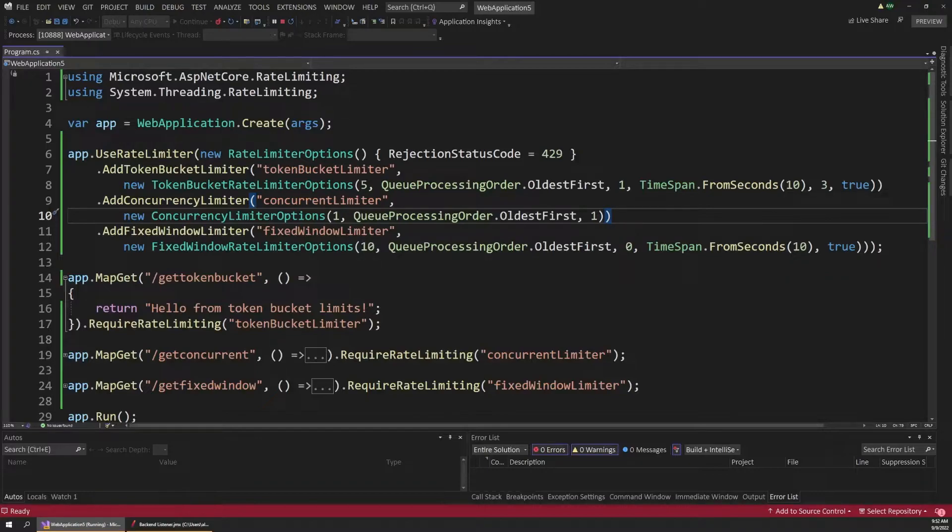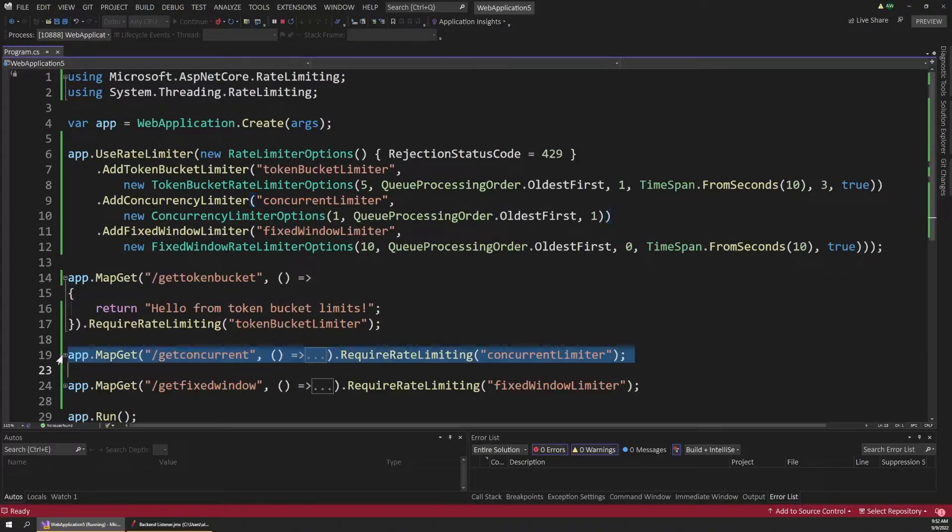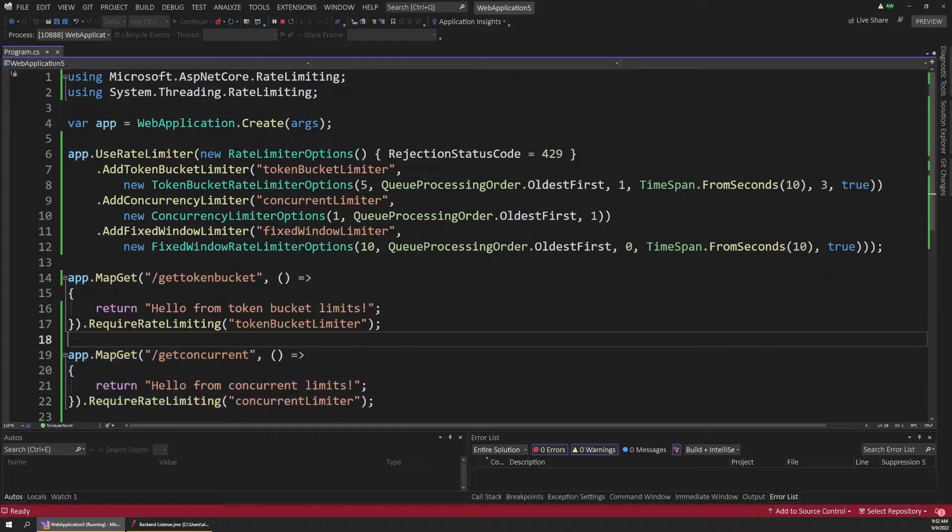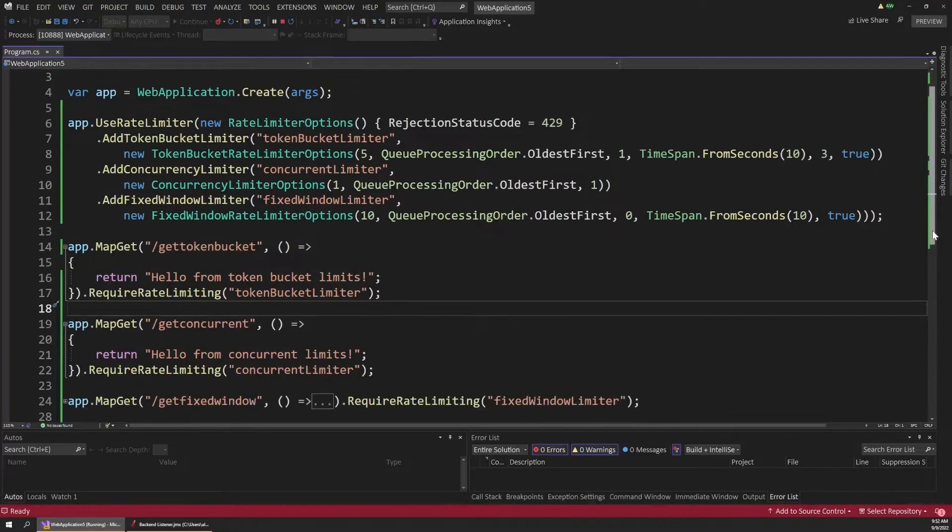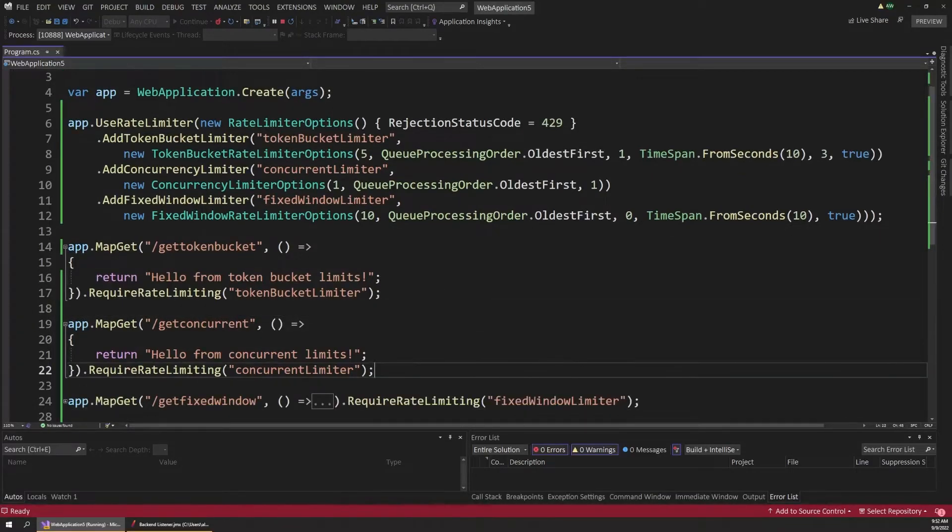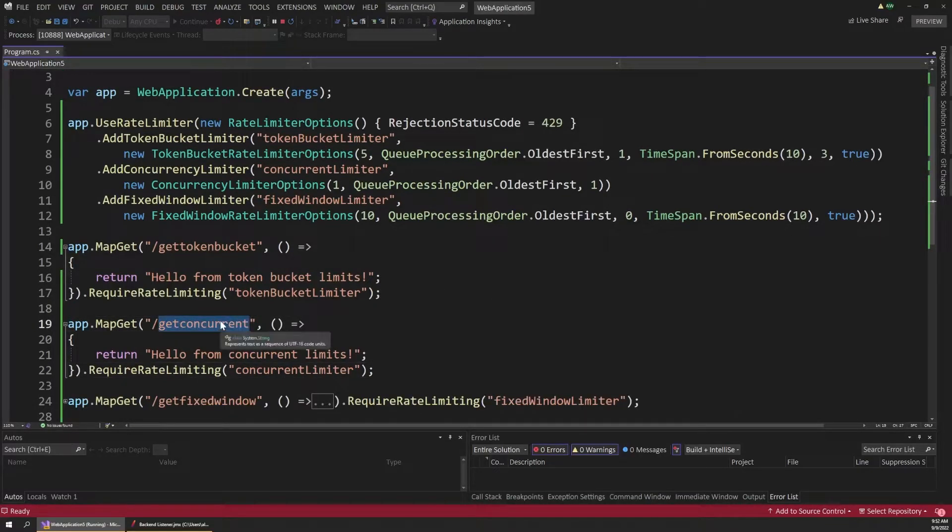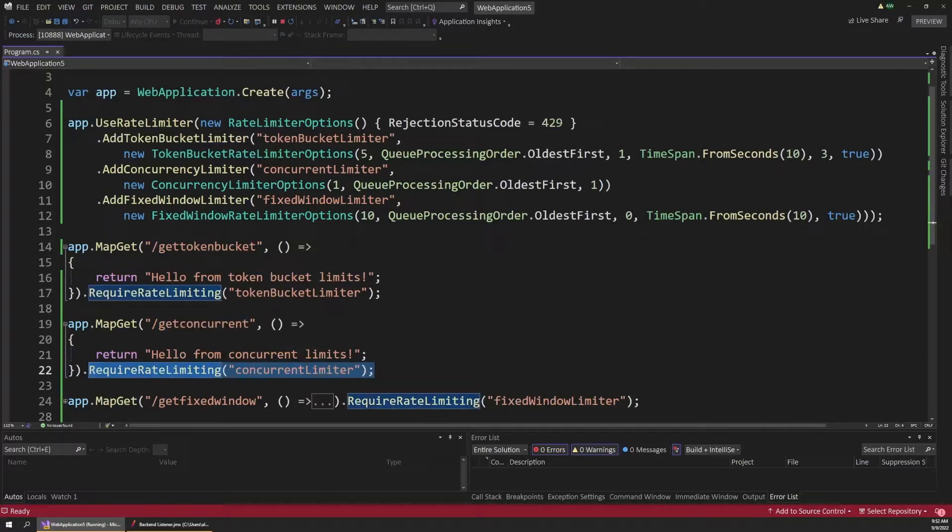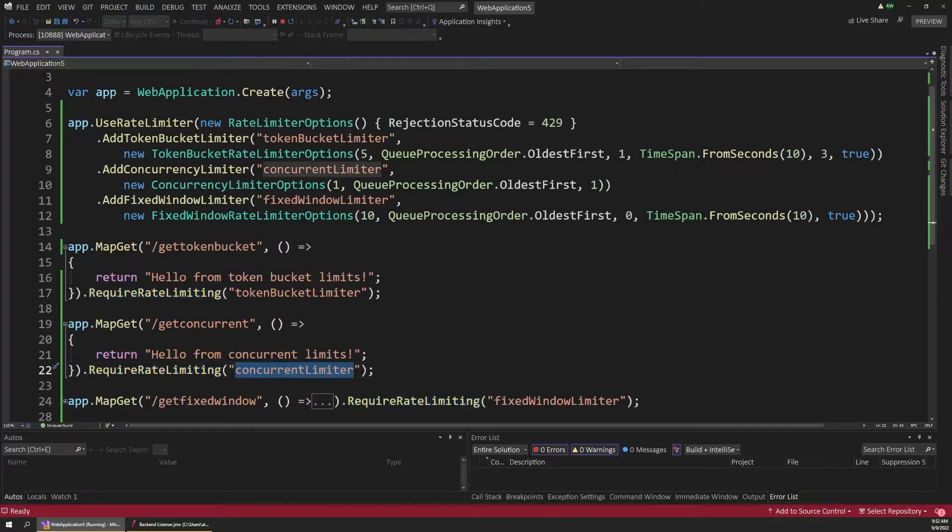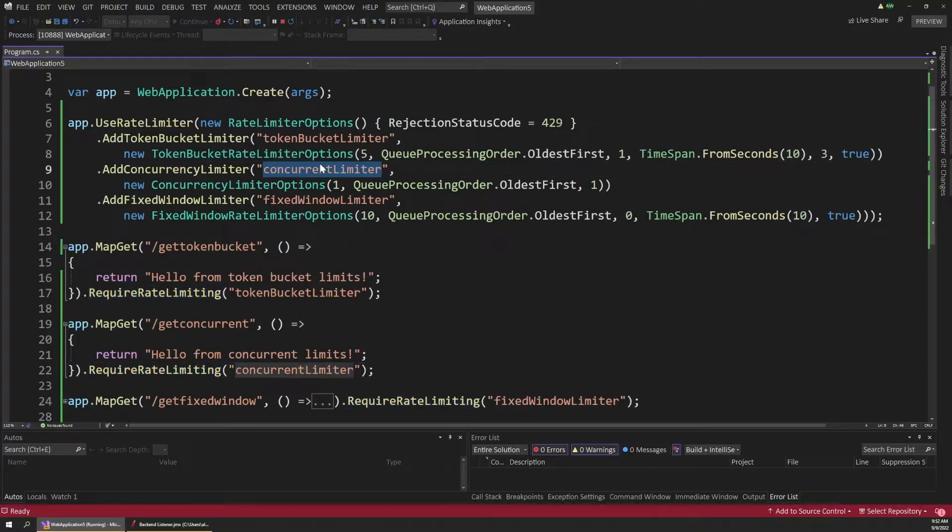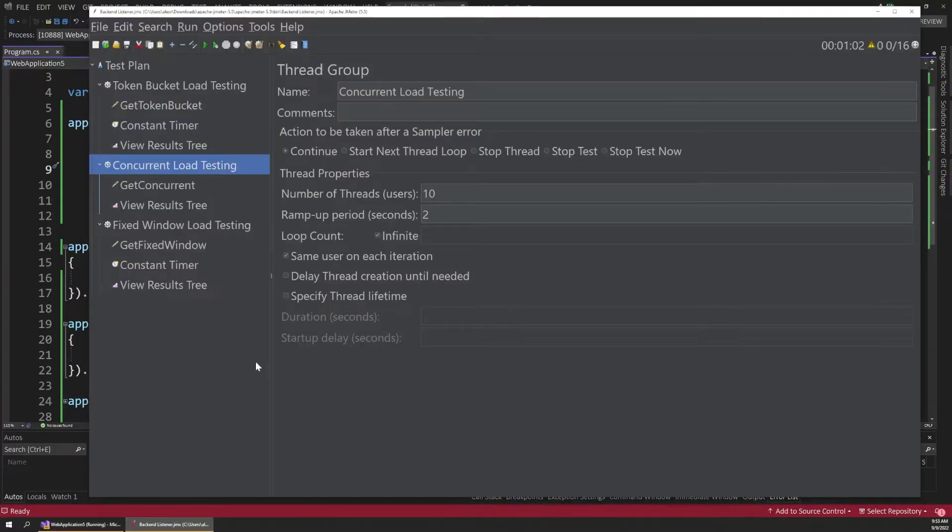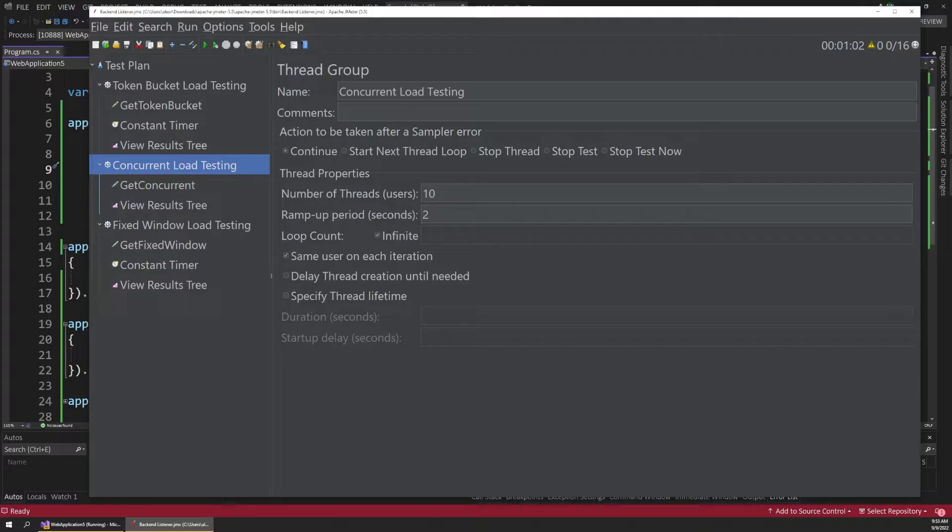So we'll talk about queuing later, but let's see what happens when we run a test with a concurrency limiter. And I've also created a second endpoint to demonstrate this limiter. So if we scroll down here a bit, you can see we're again defining a path that says get concurrent instead of get token bucket. And then we require rate limiting for the concurrent limiter policy, which again is the name of the second one up here.